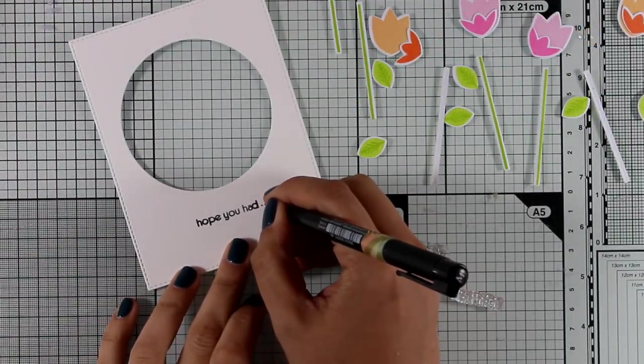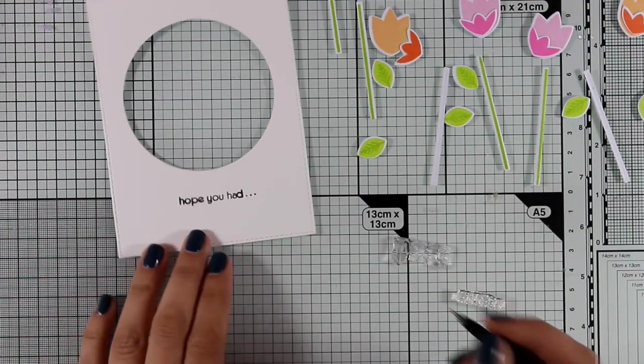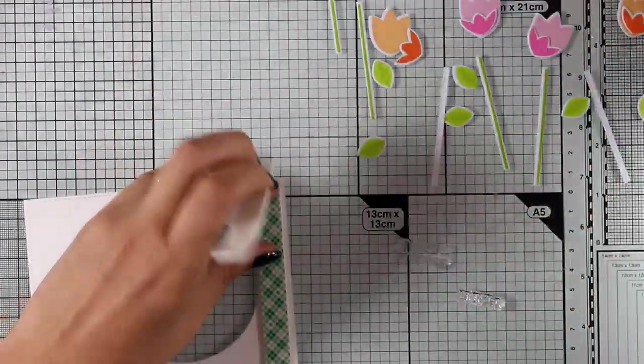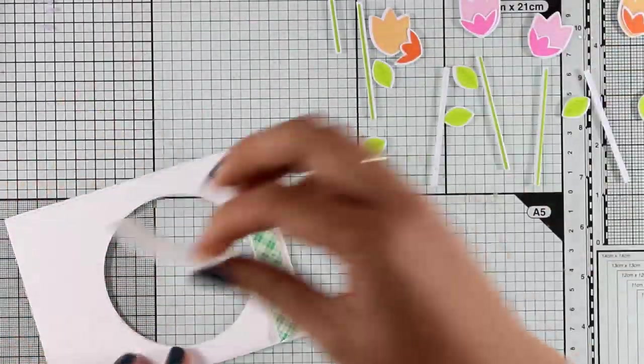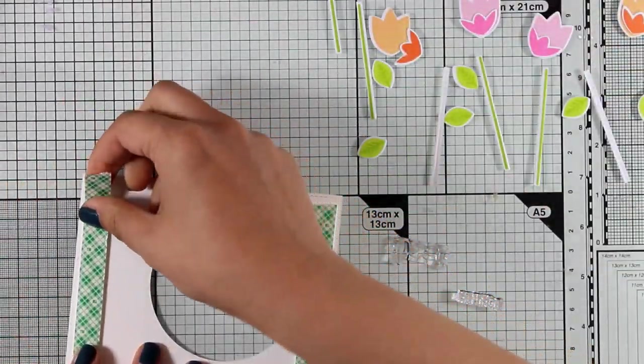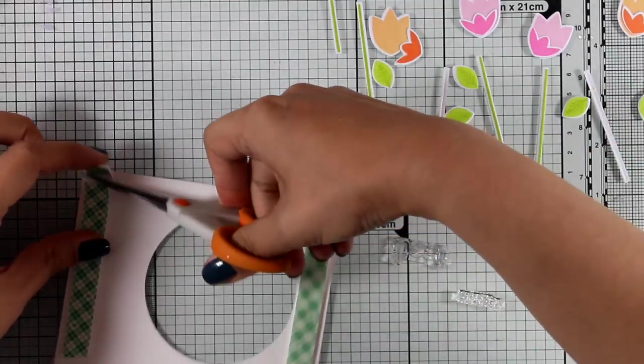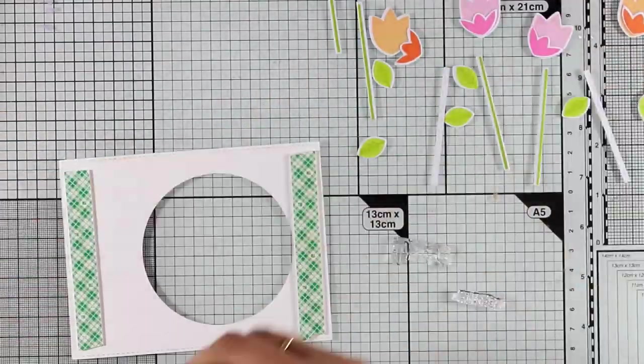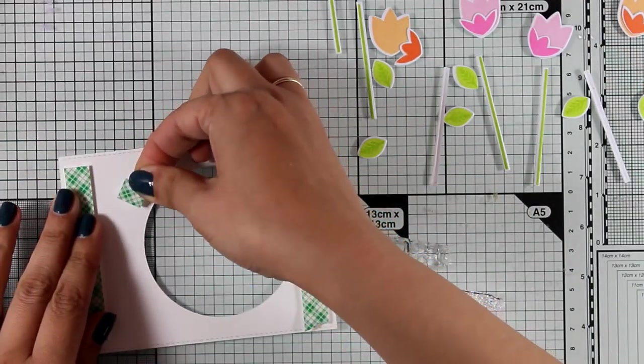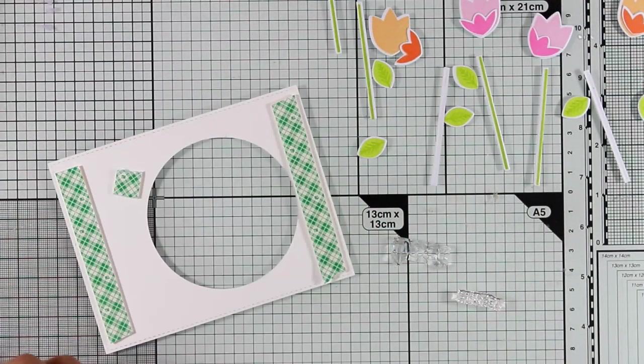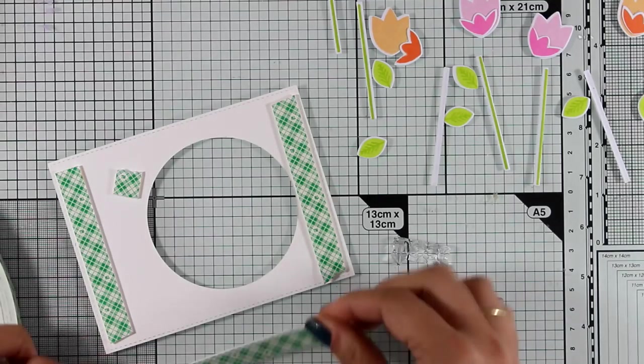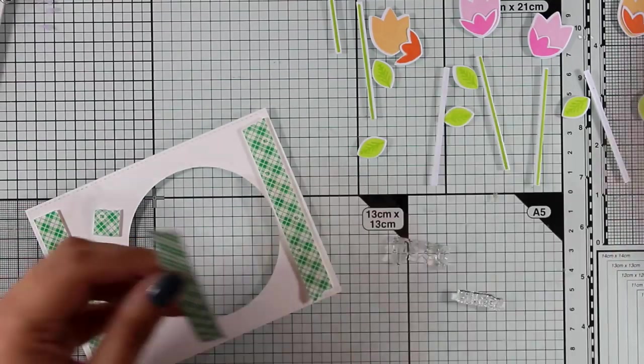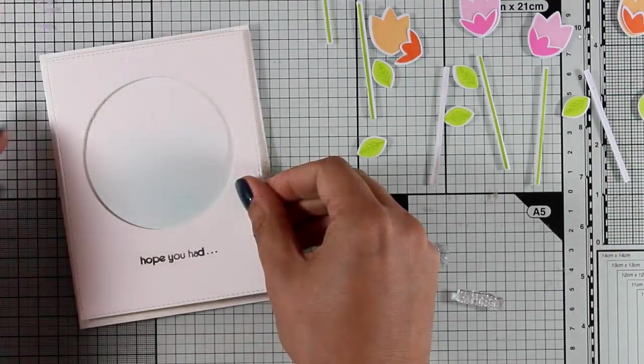And that's exactly what I'm going to do. I'm going to use some Post-it tape and do some masking and stamp exactly what I need. So now at the front it says 'hope you had' and I'm going to add three dots, and on the inside I'm going to stamp the rest of the message.